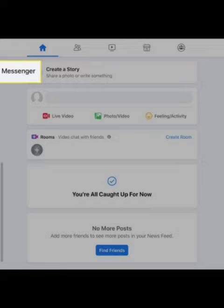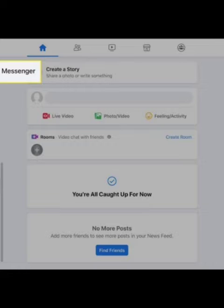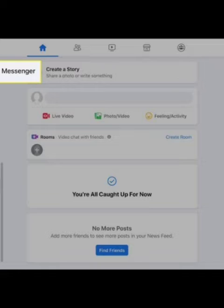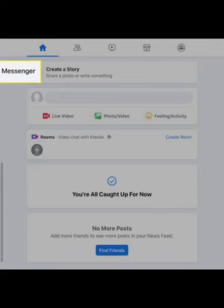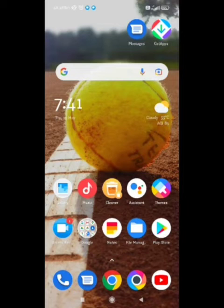Hey guys, welcome back to our channel Zero to Infinity. In this video, I will tell you how to fix the problem faced by many users: 'You have all caught up now' in Facebook. This problem is faced by many users, so I will tell you how to fix this problem.